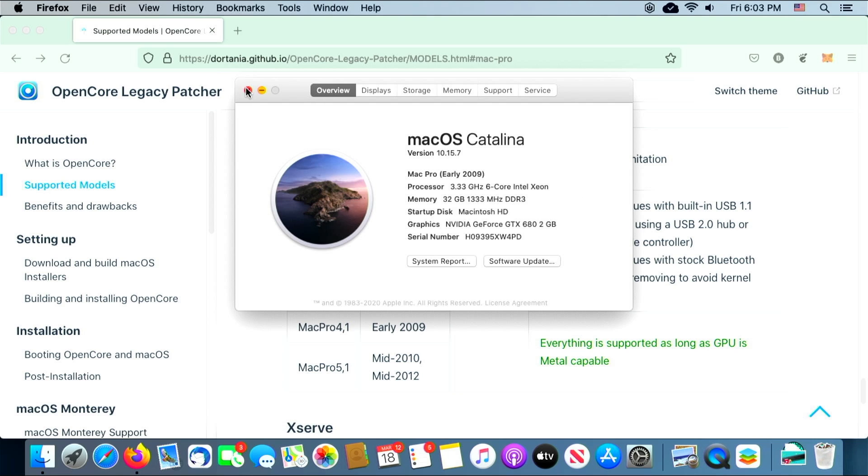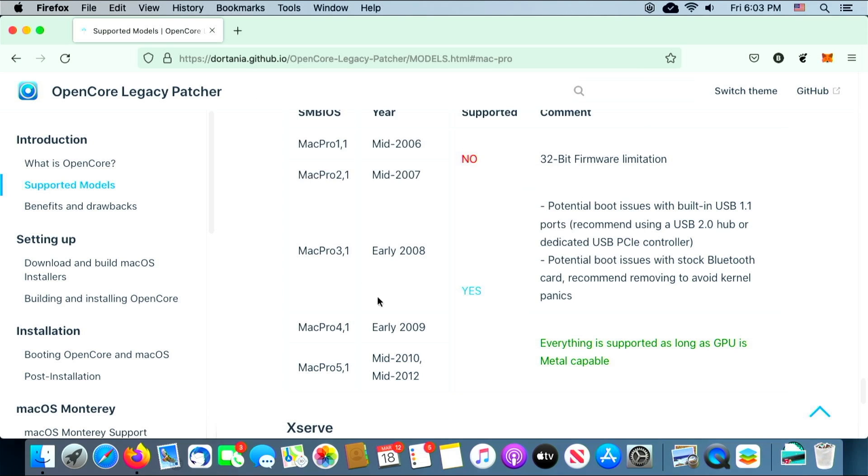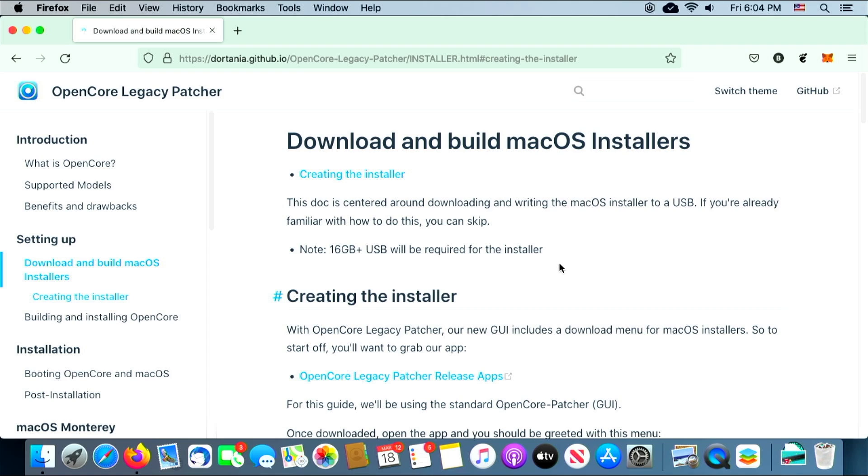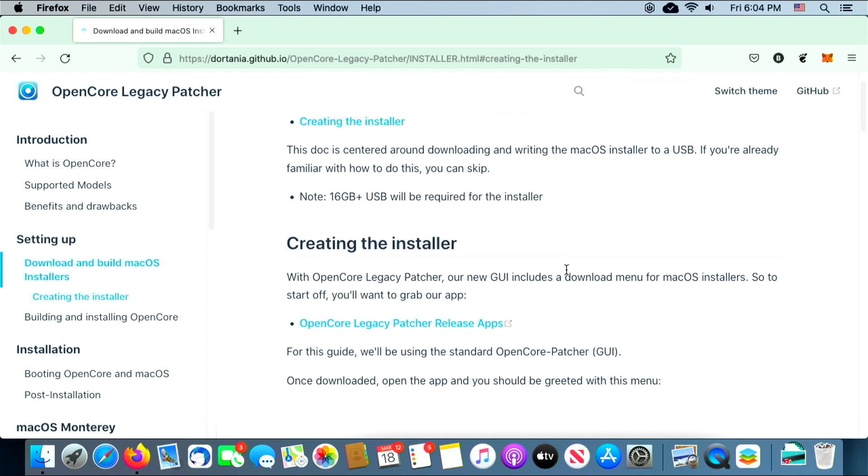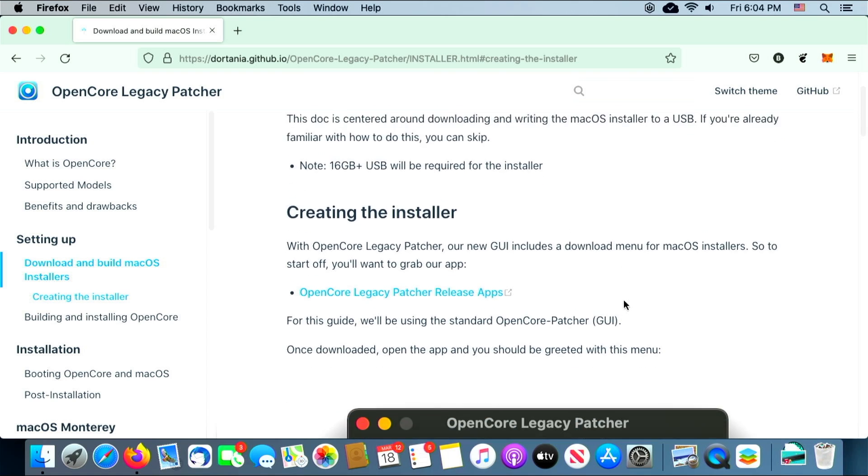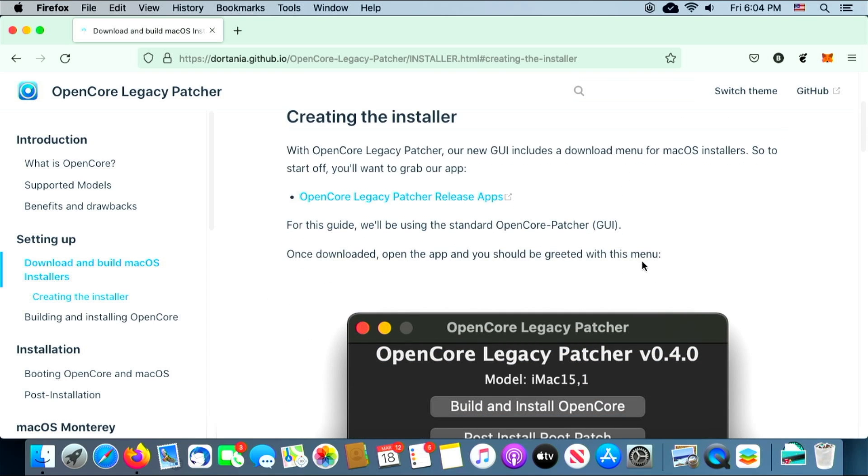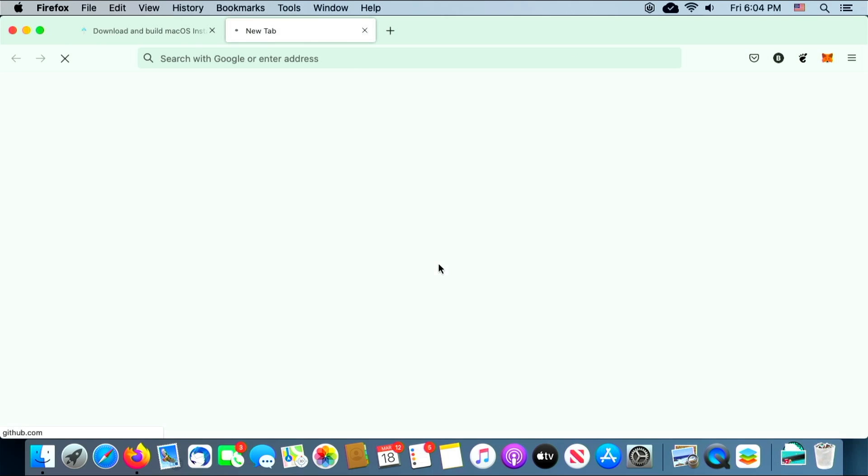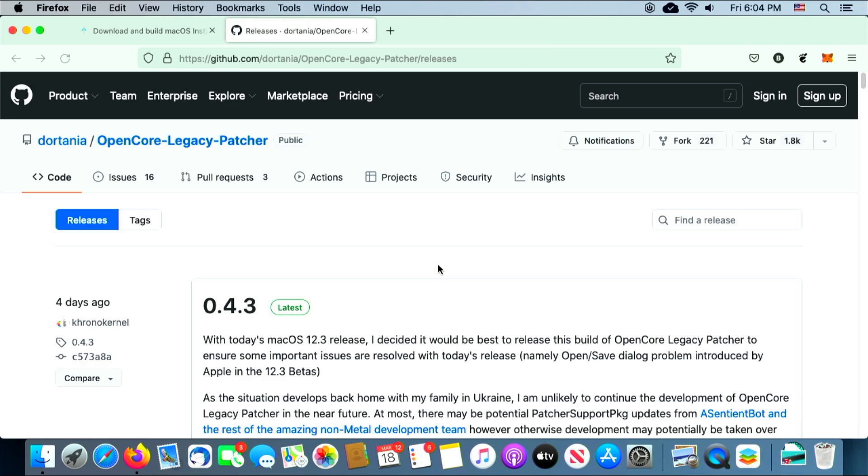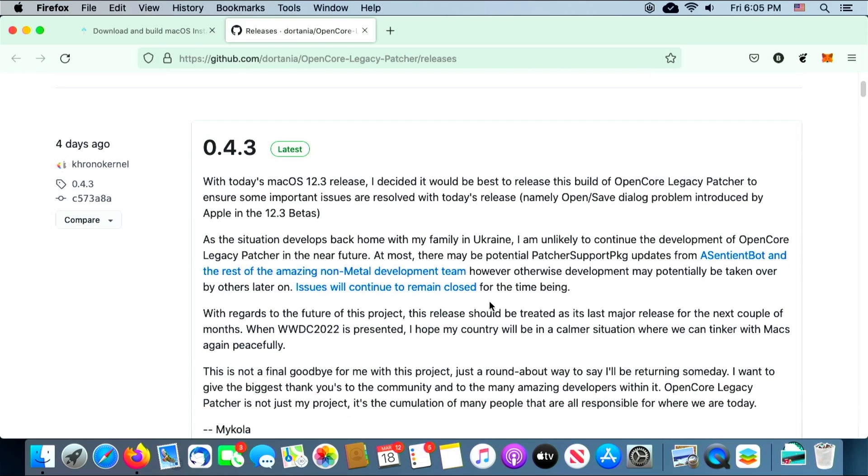Moving over to the Download and Build macOS Installer section, we're going to want to scroll down and click on the link underneath Creating the Installer that says OpenCore Legacy Patcher Release Apps. Once we click on that, it's going to take us to the various version releases, and as of the making of this video the latest version is 0.4.3.